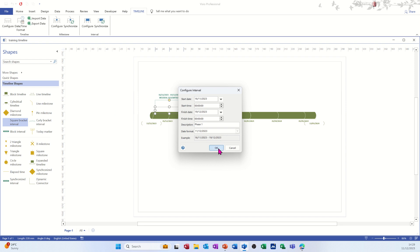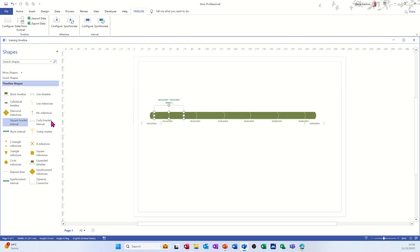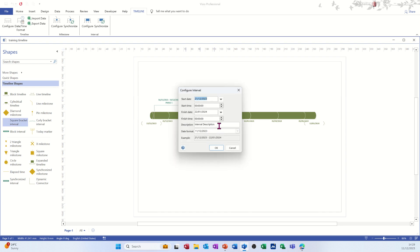Leave the time frame as that and then just bring another one on. Call it phase two. OK.